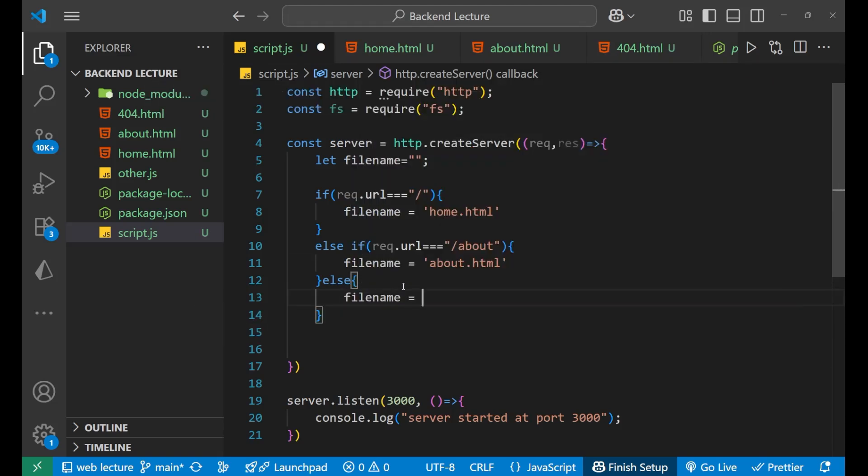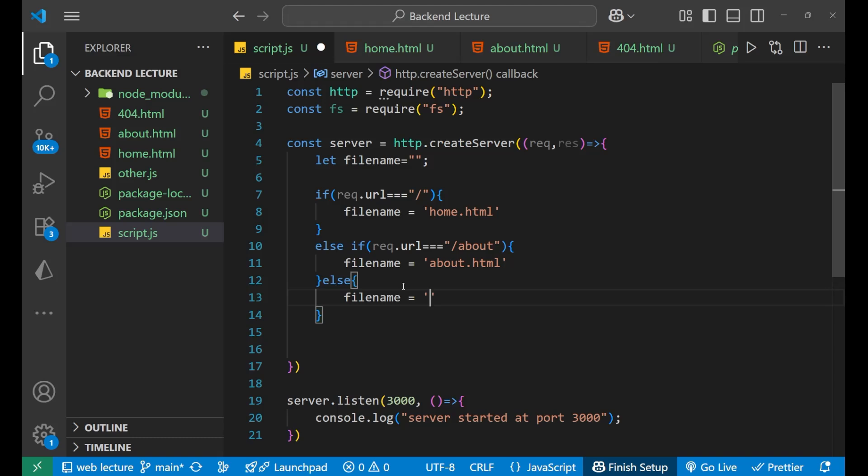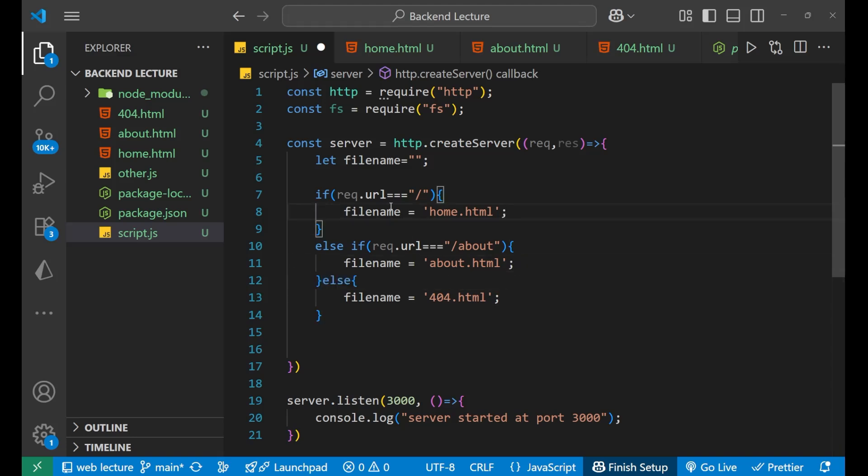In that particular case you make the filename as about.html. And in the end in the else condition, you make the filename equals to your 404.html. So these are the main three things that we have done. Basically, based on the URL that you visit, I am changing the filename.